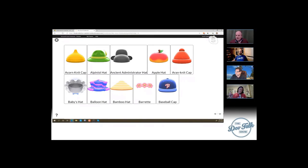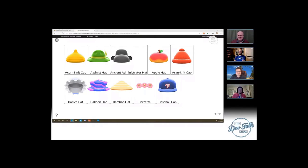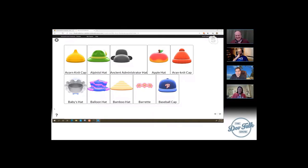Do you guys know what these hats are from? They look like a Nintendo game — and yes, these are the hats from Animal Crossing. I don't have the game yet, mostly because my boys are playing Breath of the Wild right now. But I have a data set tonight that's going to be working with Animal Crossing data.